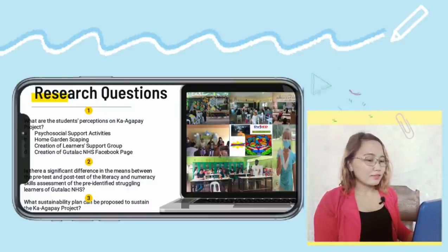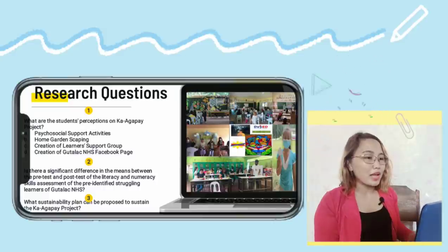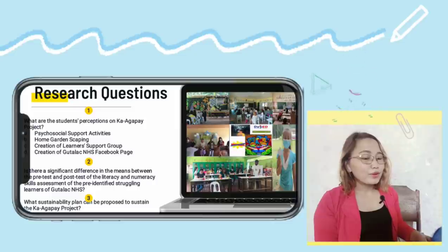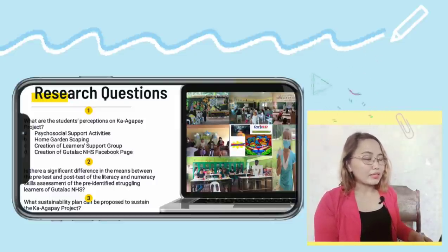Two, is there a significant difference in the means between the pre-test and the post-test of the literacy and numeracy skills assessment of the pre-identified struggling learners of Gutalak National High School? Three, what sustainability plan can be proposed to sustain the Kaagapay Project?